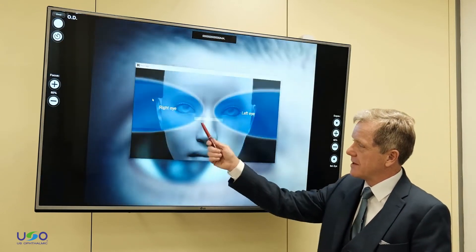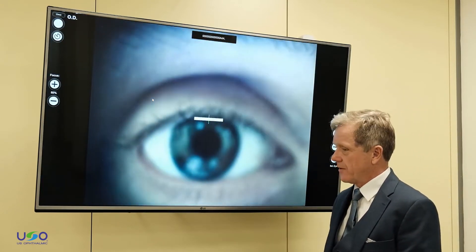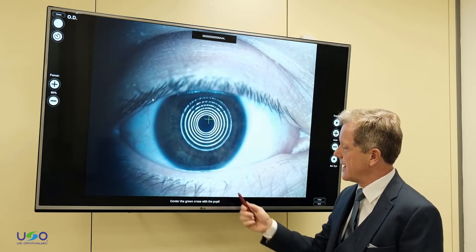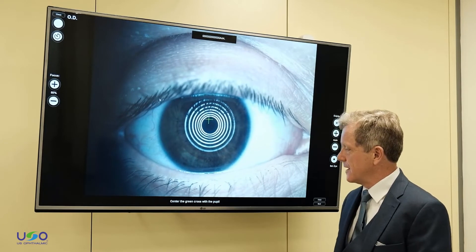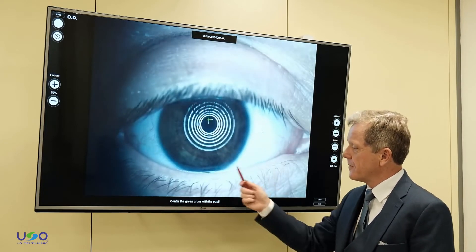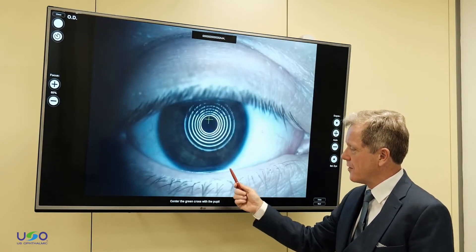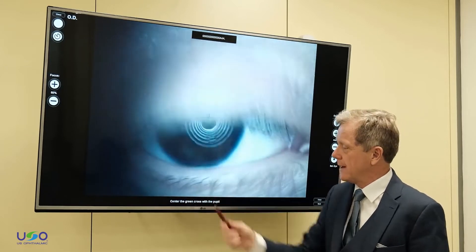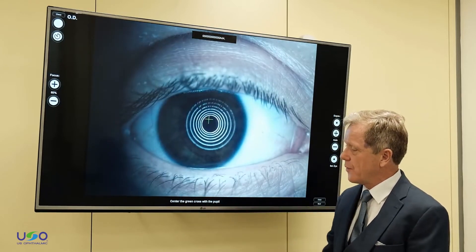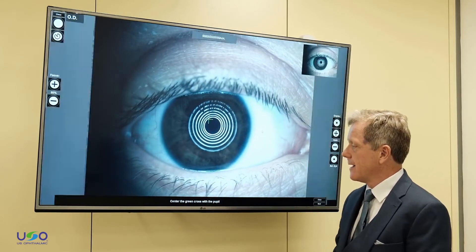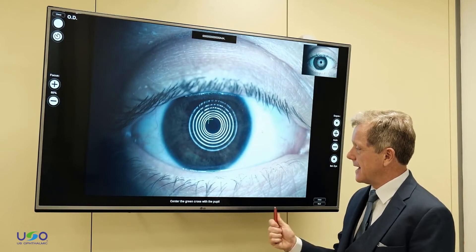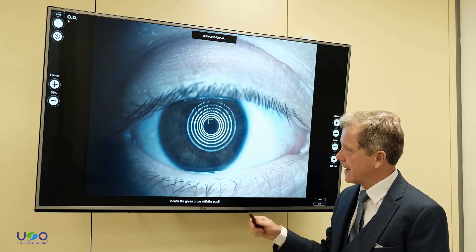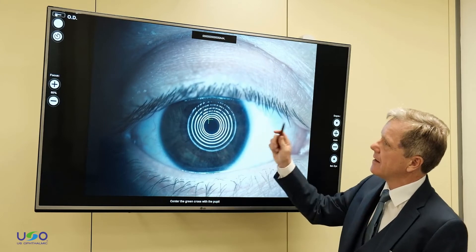We ask the patient — we'll do it on the right eye here — to look straight ahead and just keep blinking. It's important to focus on the image, either through the internal focus within the software or on the hand device. We're measuring that, then we select an image and close.